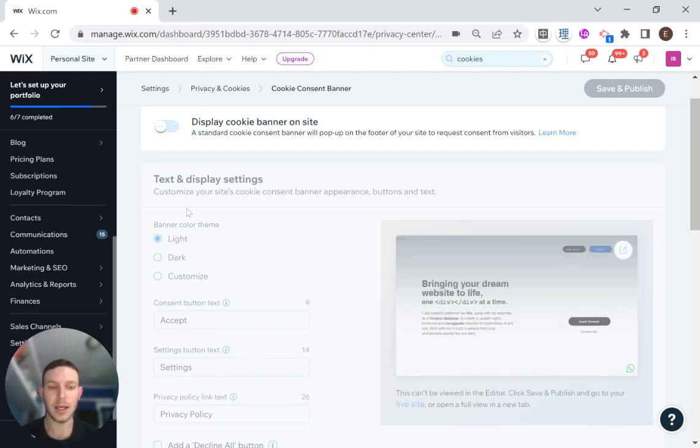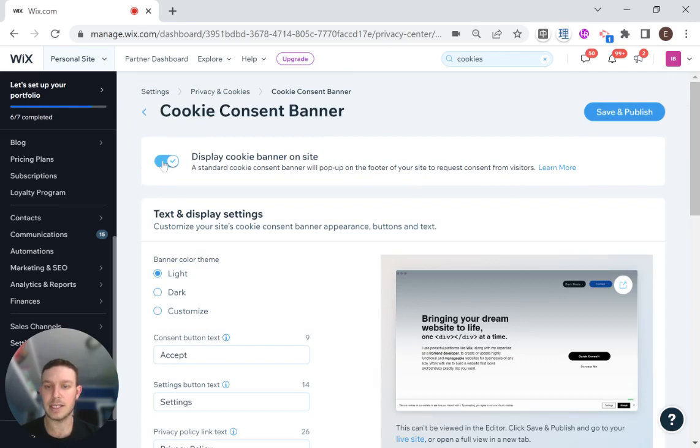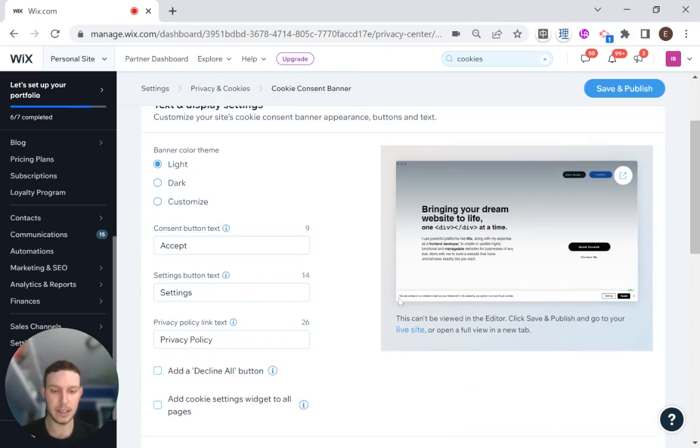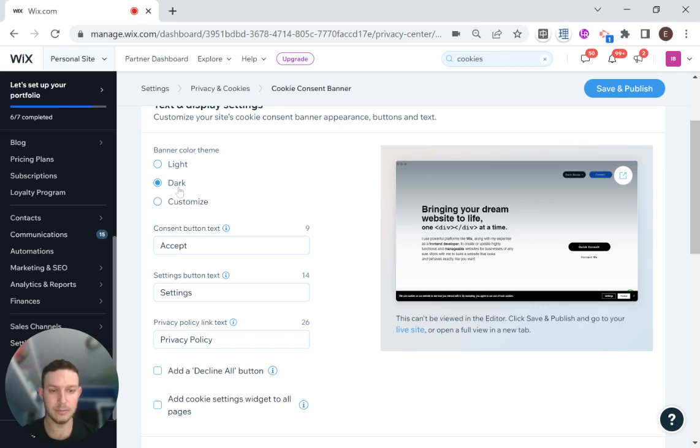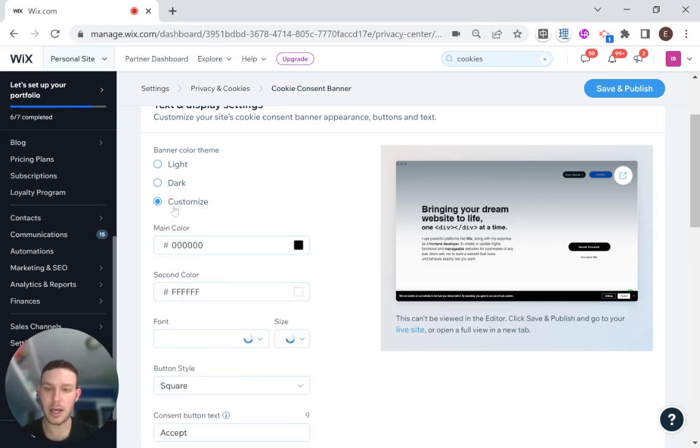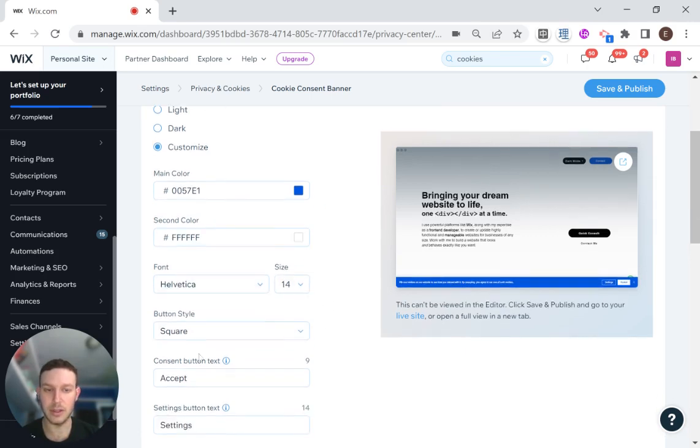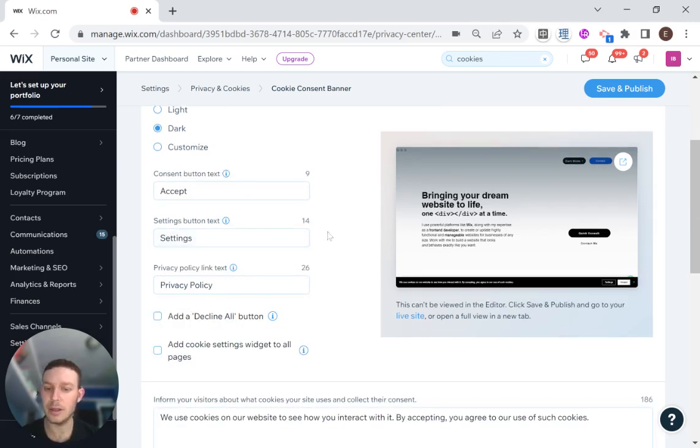Now I can make some different choices about how my banner will look. First, I'm going to say display cookie banner on site. Now you can see here, it's quite small, but you can see a rendering of what it might look like. I can choose dark, which actually looks kind of good on my site, or customize. I can choose different colors and stuff here. I'm actually just going to go with the dark one. I like the way that looks.